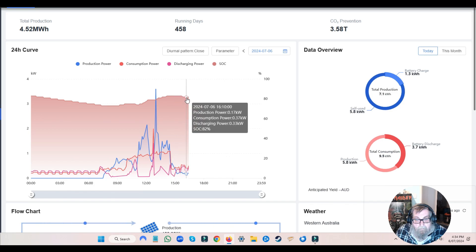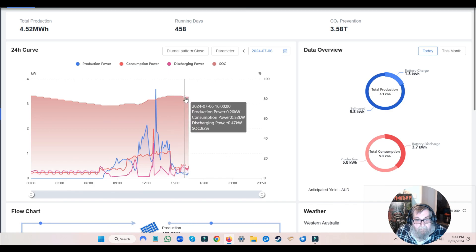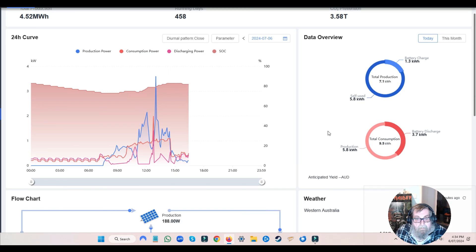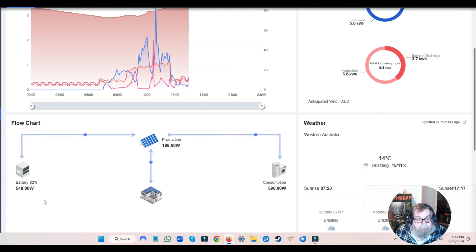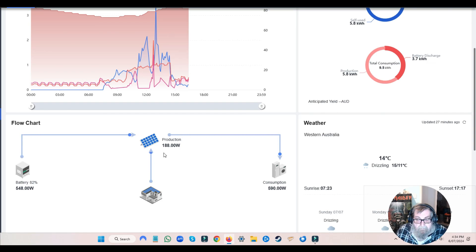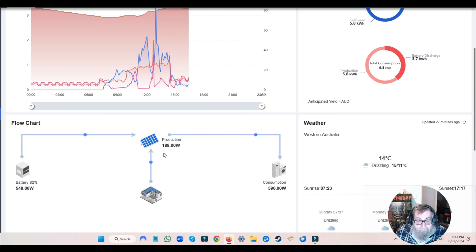We're currently producing... now this has got 7.5 kilowatts of solar on it. The DIA, the little 5 kilowatt unit, has got 3 kilowatts of solar on it.